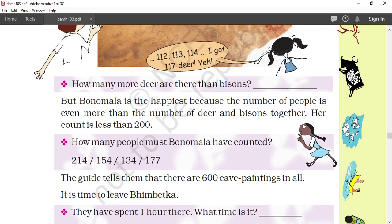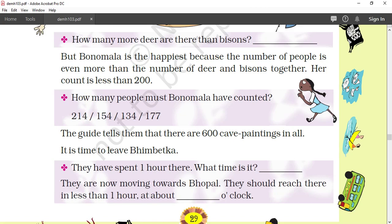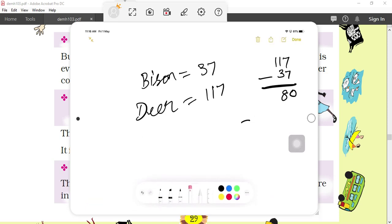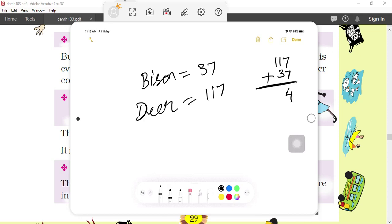Next situation: Bonomala is happiest because the number of people is more — even more than the number of deers and bisons together. If we add bisons and deer together it will be less than the number of people, and her count is less than 200. Come again on the board. Bison plus deer: 37 plus 117 — 7 plus 7 is 14, carry 1; 1 plus 1 is 2, plus 3 is 5; and 1 as it is. Total is 154.